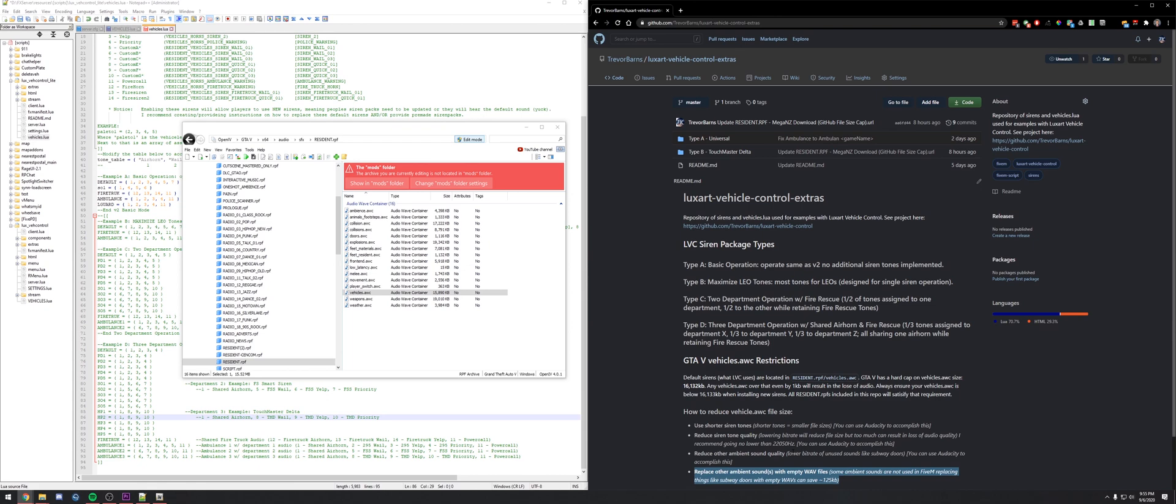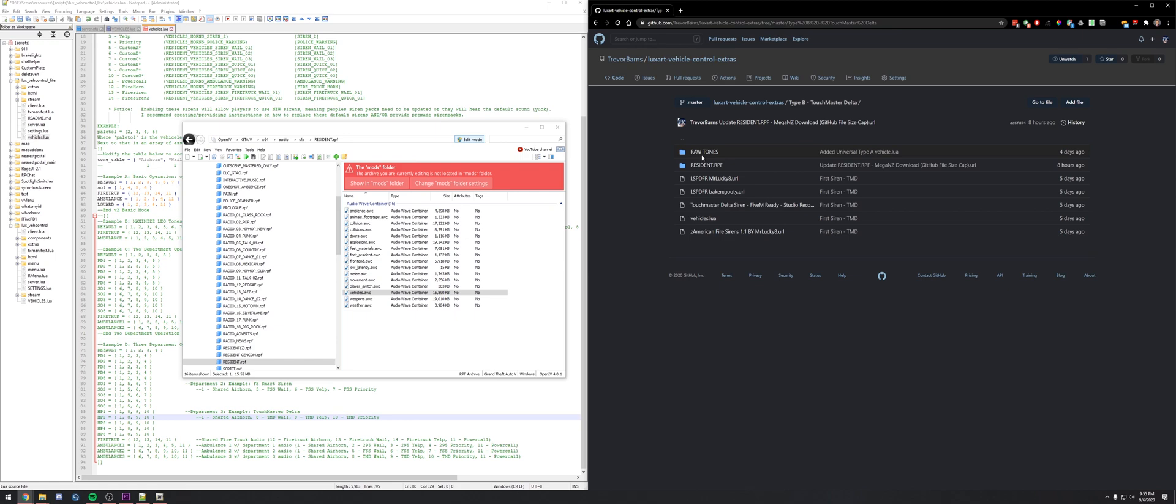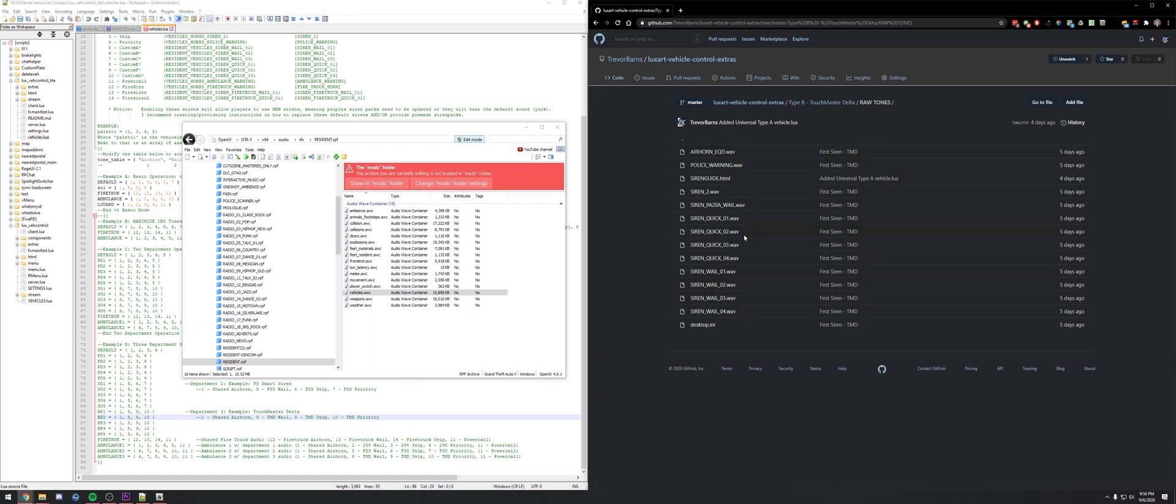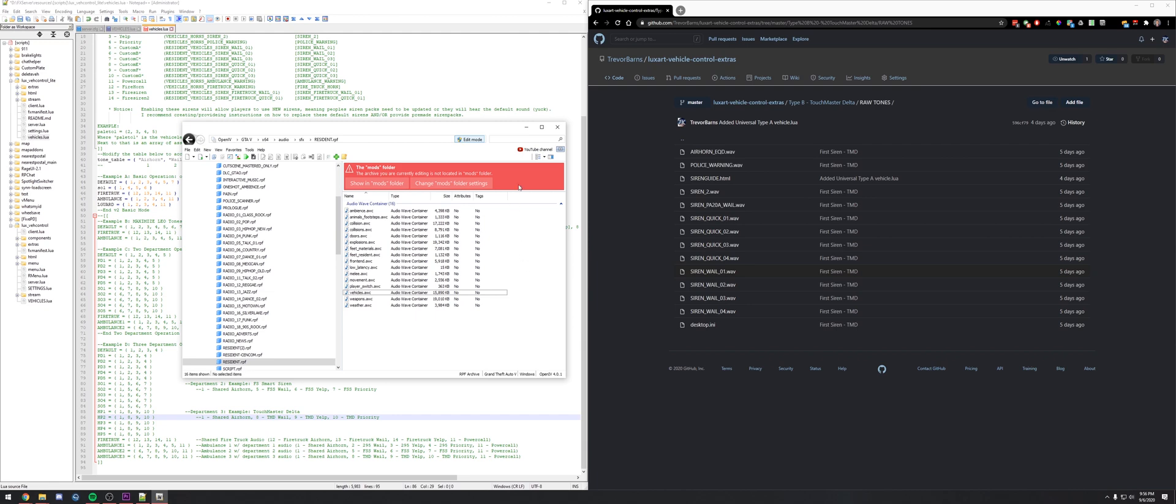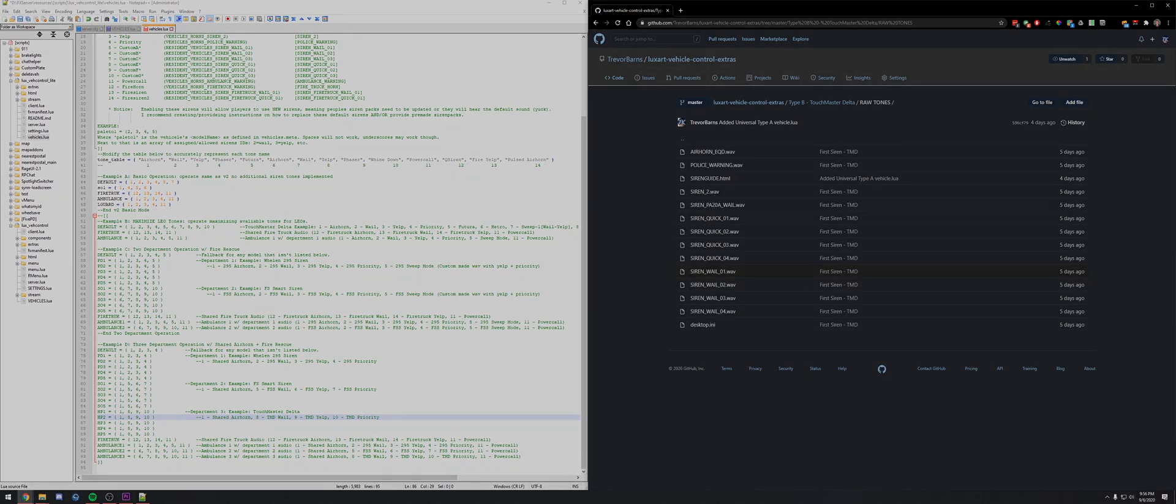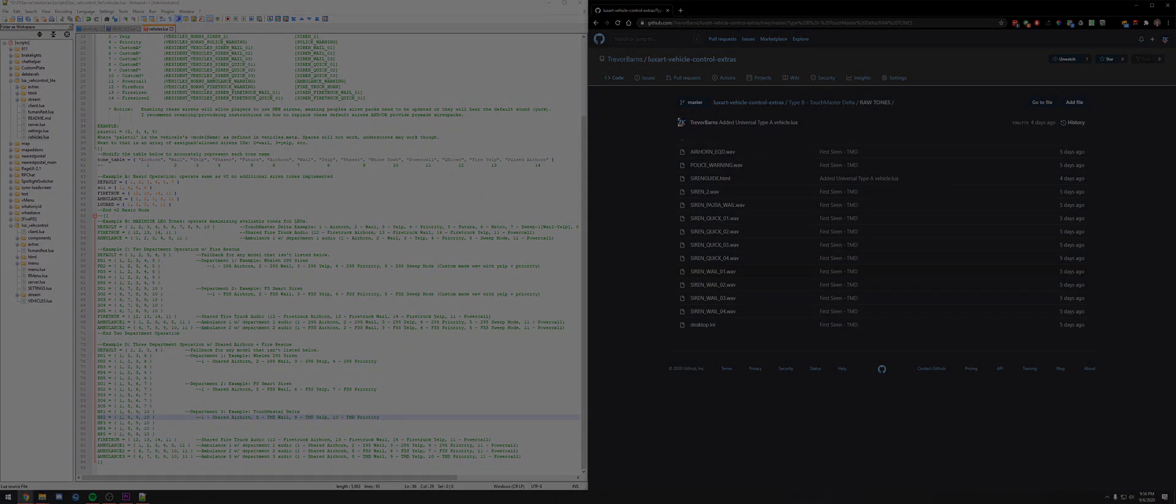That basically covers how to create your sirens. Some examples for the sirens, I provide you with the raw tones here. The rest are used and these are included in GTA default. Appreciate that guys, anyways back to the outro.